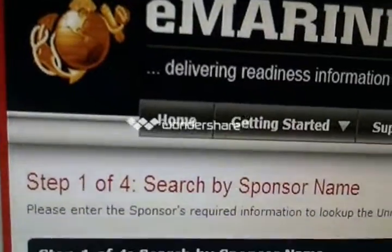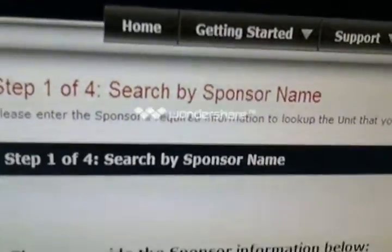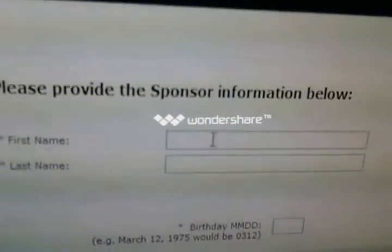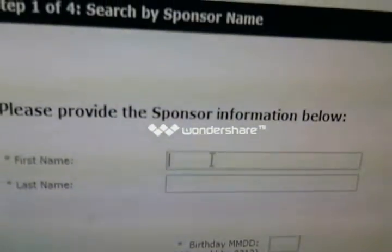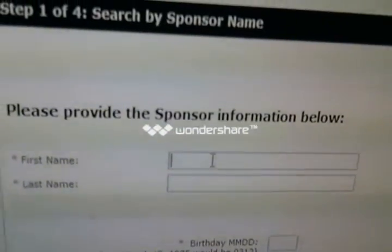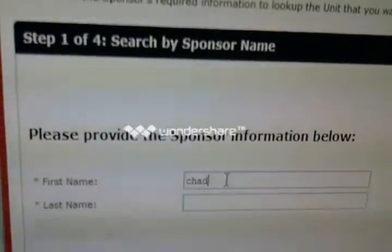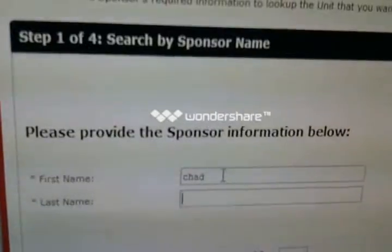It's going to take you to Step 1 of 4: Search by the sponsor name. You are the sponsor, so go ahead and type your first name and your last name just as it's in MOL.